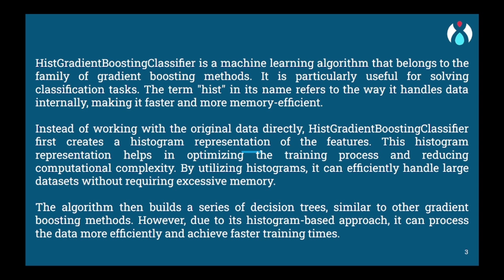It is designed to handle tabular data where each instance is described by multiple features or attributes. To understand Histogram Gradient Boosting, let's imagine we have a dataset of students with attributes such as age, gender, and test scores. Our goal is to predict whether a student will pass or fail based on these attributes.